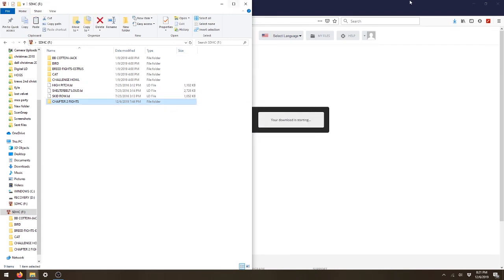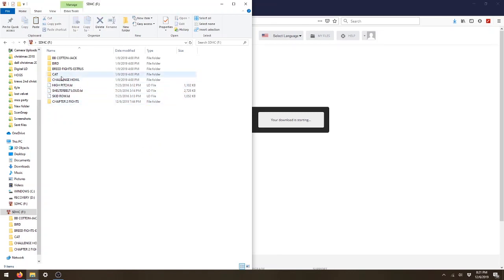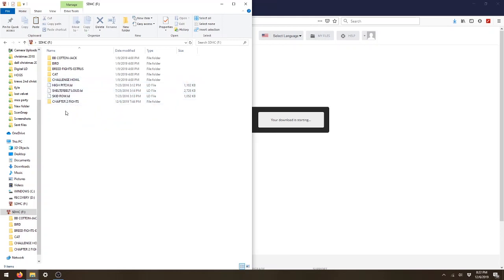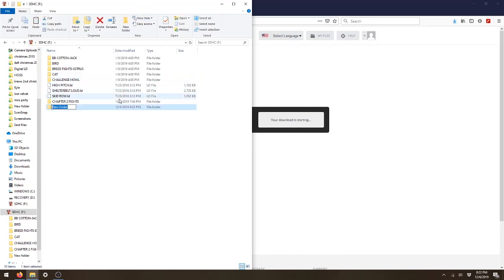Now what you probably will want to do is make your own folders to put some of these sounds in so they properly display. So what you're going to do is go to the top and select new folder, and then you can name the folder what you want. We're just going to call this one Rick's Favorites.